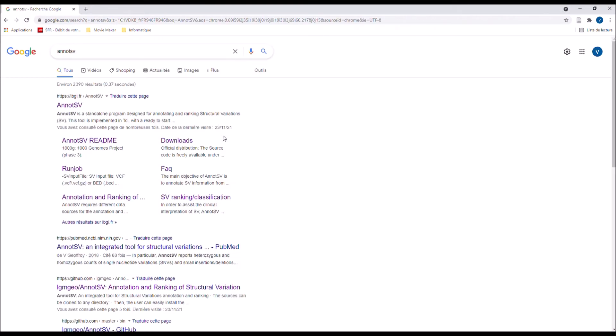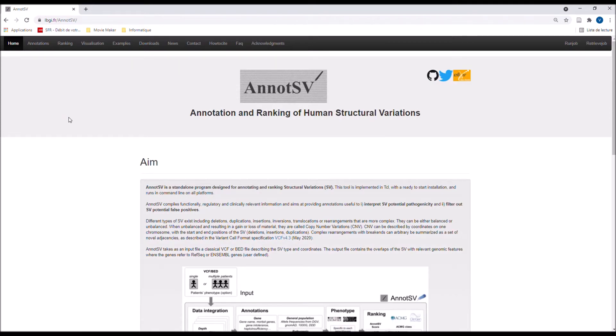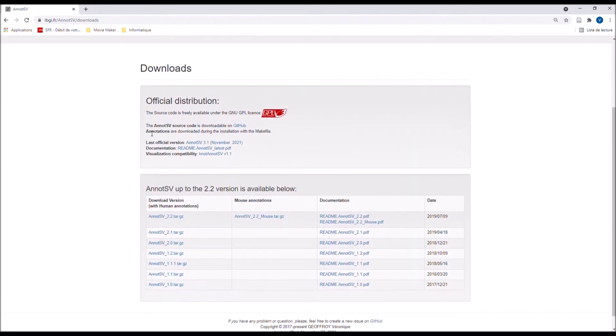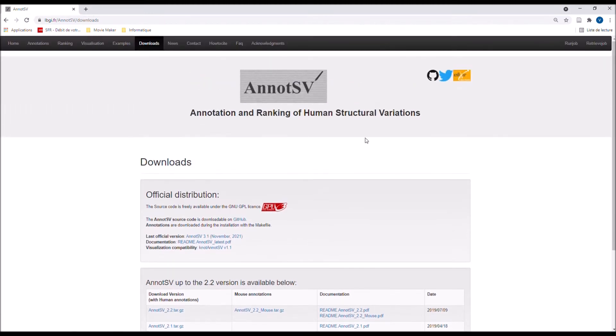The first link is a good one and gives you access to the AnnotSV website with a lot of tabs at the top, including the download tab. As you can see, the source code is freely available under the GNU GPL license and the code is downloadable on GitHub here.